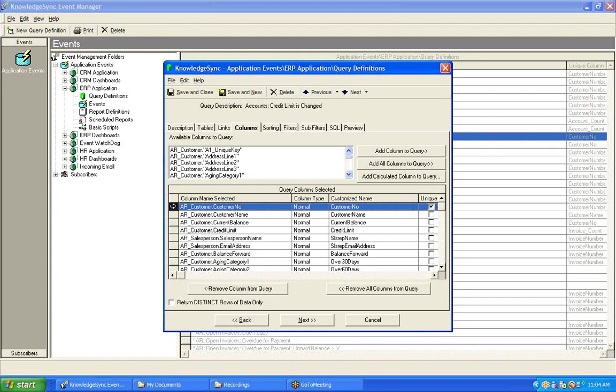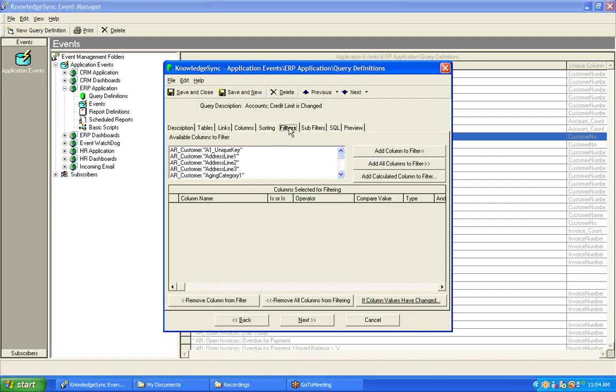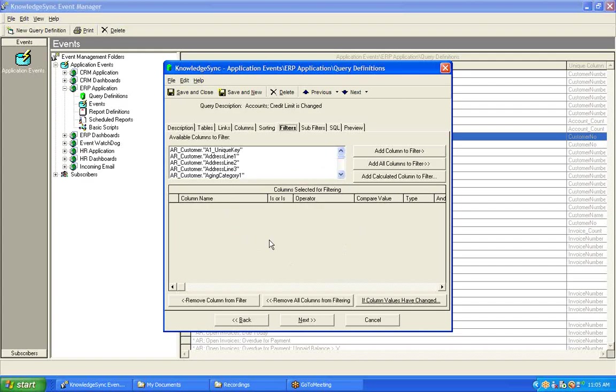Now, let's move ahead to the filters tab because that's where we're really able to specify what fields we want KnowledgeSync to monitor for a change to their value. When you create a value change query, you're able to specify regular filters just as in any other query. So, if we wanted to only look at those accounts in a certain region or of a certain status, we could specify those filters here.